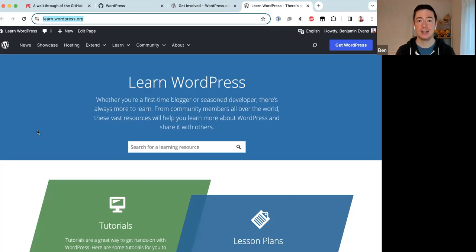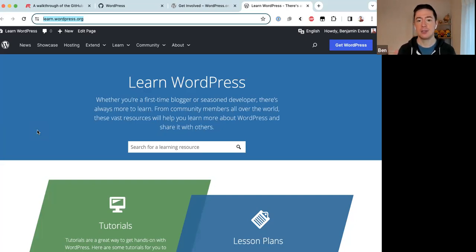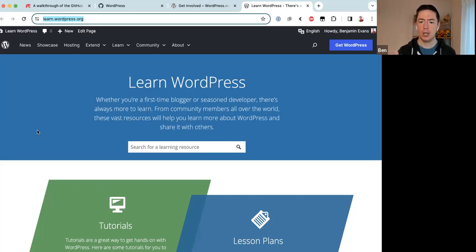During COVID, meetups stopped happening — we couldn't meet in person anymore — and so that's when the project really started developing the Learn WordPress website as a place where people can continue to learn, continue to share information, and grow in their WordPress expertise.